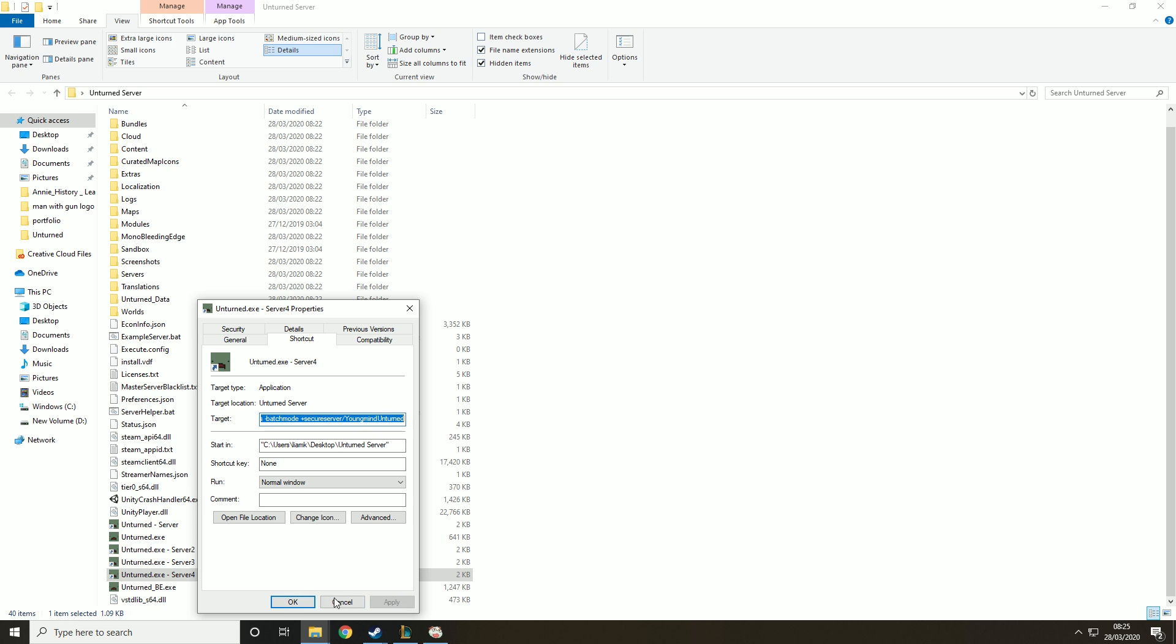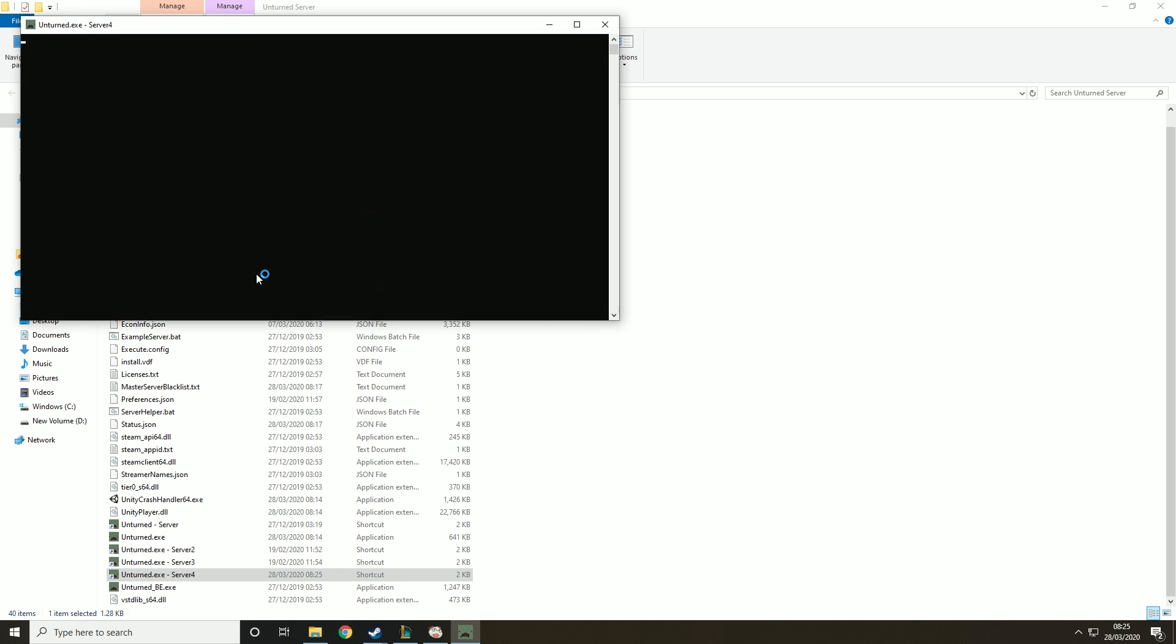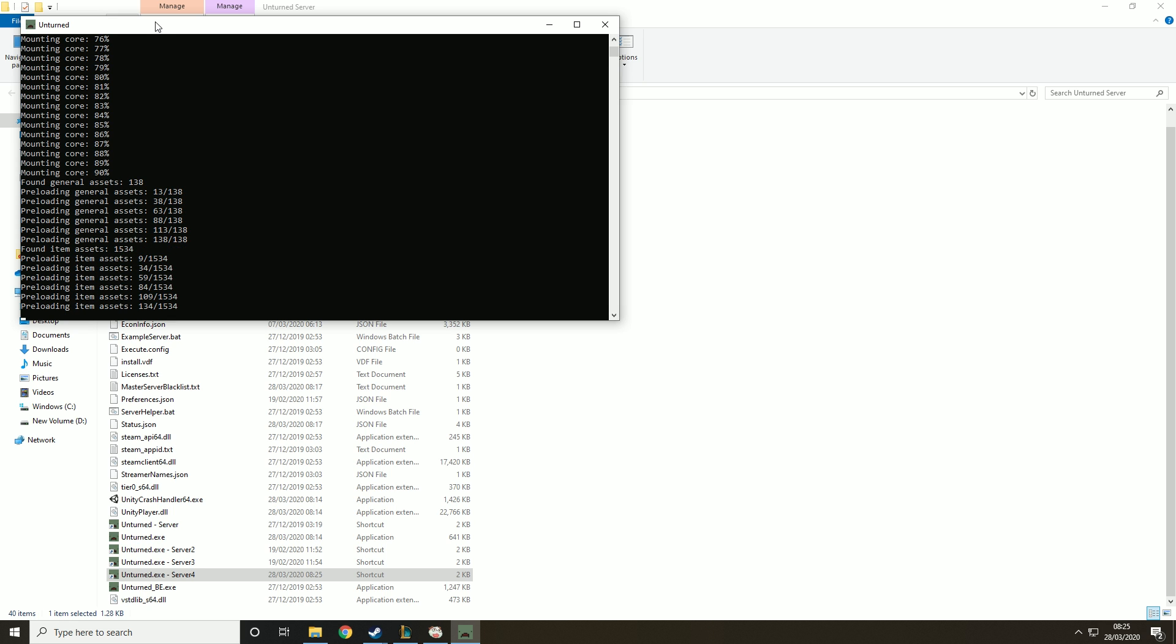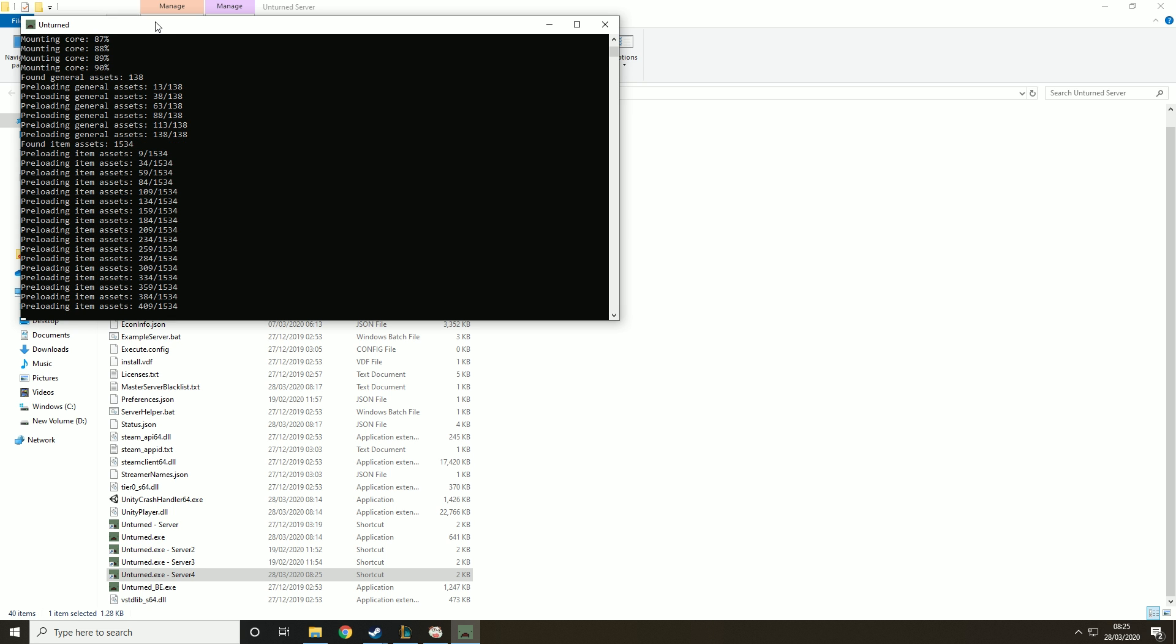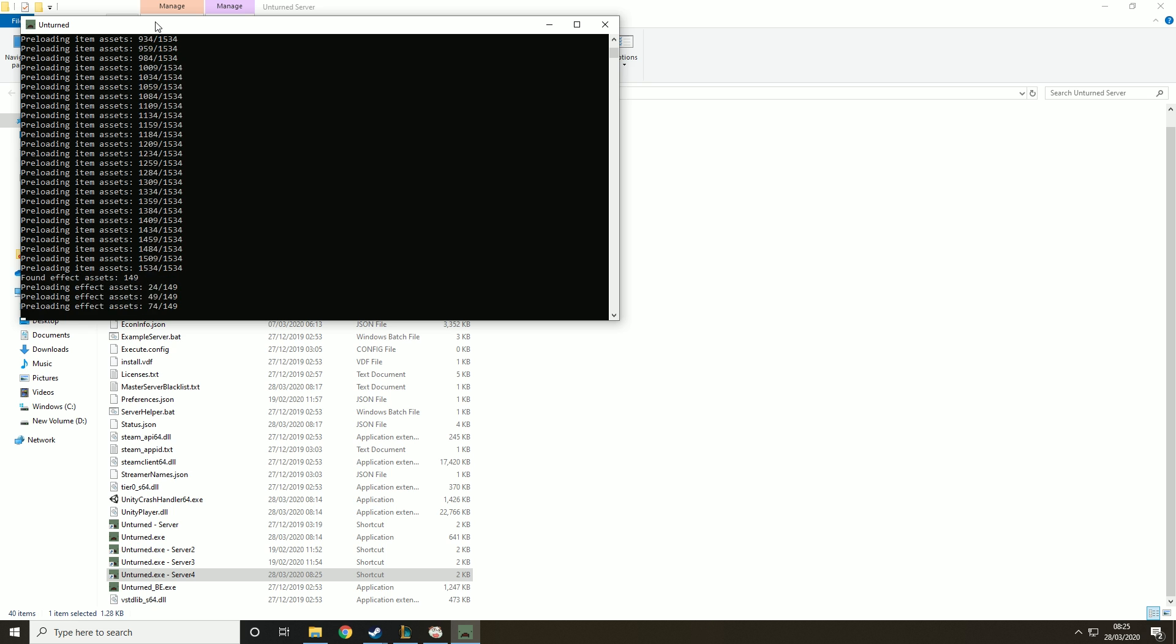Then we're going to hit apply and okay and then we're going to run the server we just created. What this will basically do is it will create the server for us and it will load all the files and then we can edit it. So this can take a while if you're running on a slower or low-end PC. Don't worry nothing's wrong, it can just take a while.